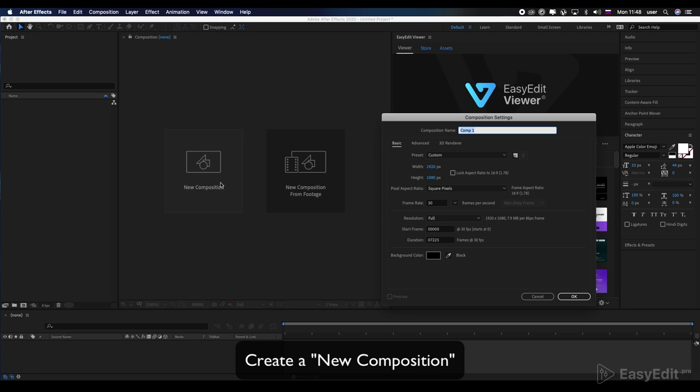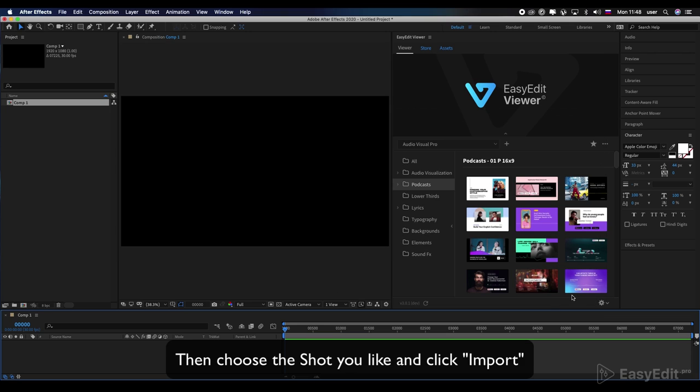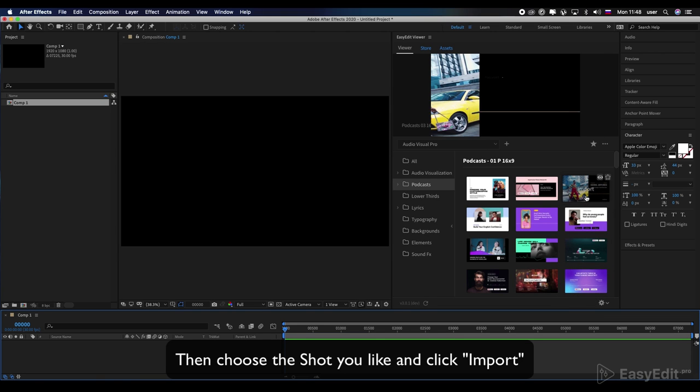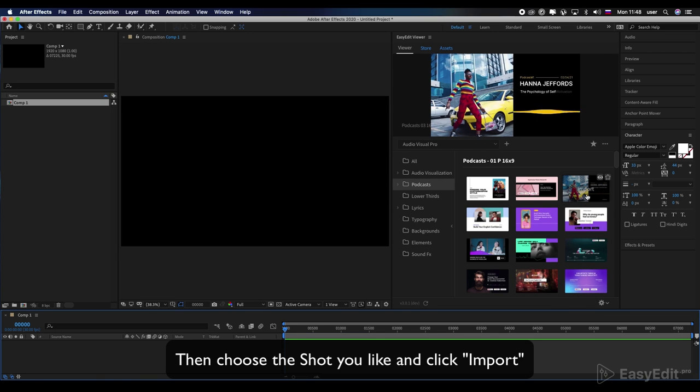Create a new composition. Then, choose the shot you like and click import.